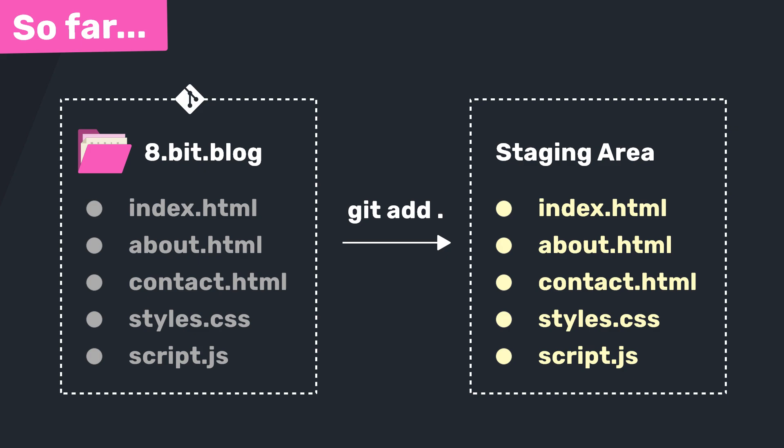For now, the two biggest points I want you to take away from this lesson are that firstly, all new files in the working directory are untracked to begin with, and two, the second point is that we have to add files to the staging area when we want Git to track them before we commit them to the repository history. Alright, so now we've added the files to staging, let's try making a commit in the next lesson.